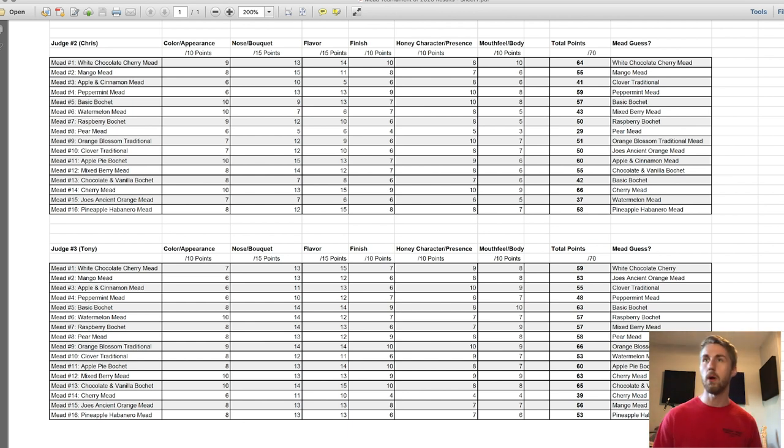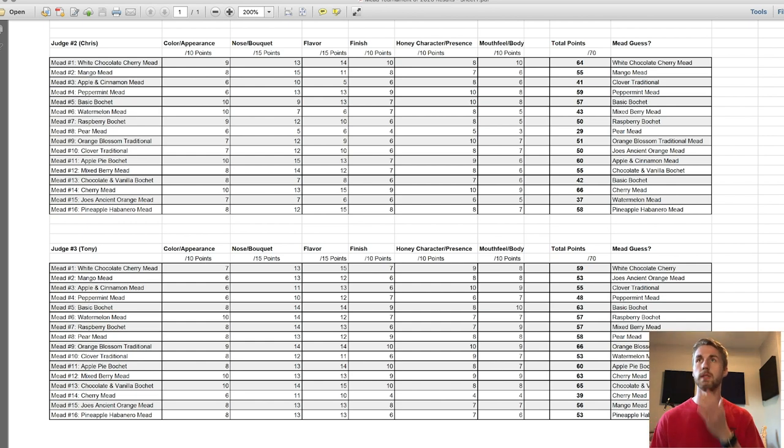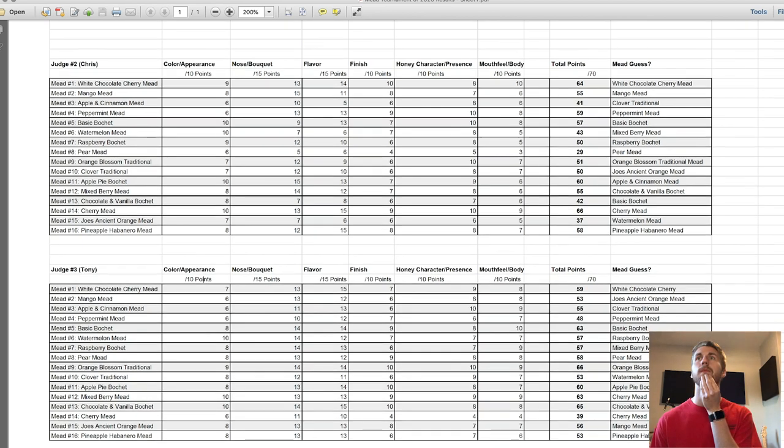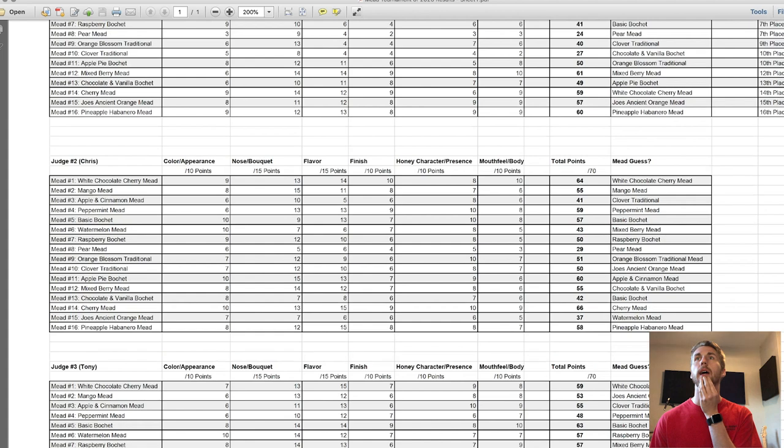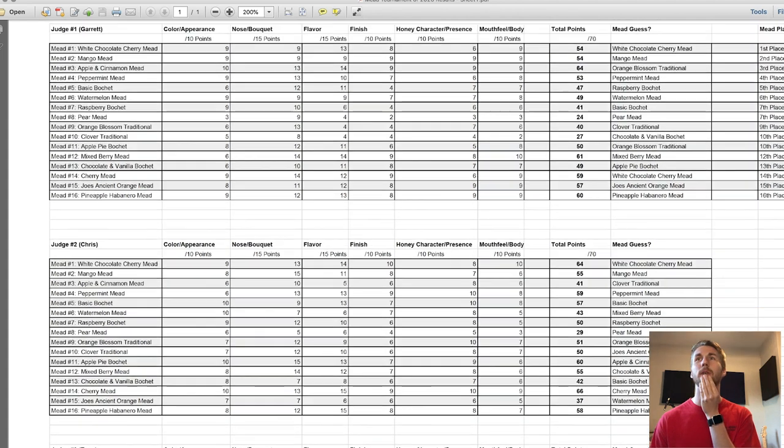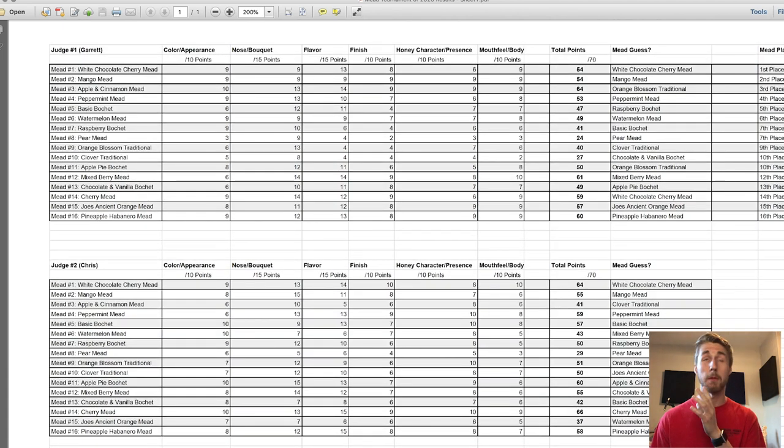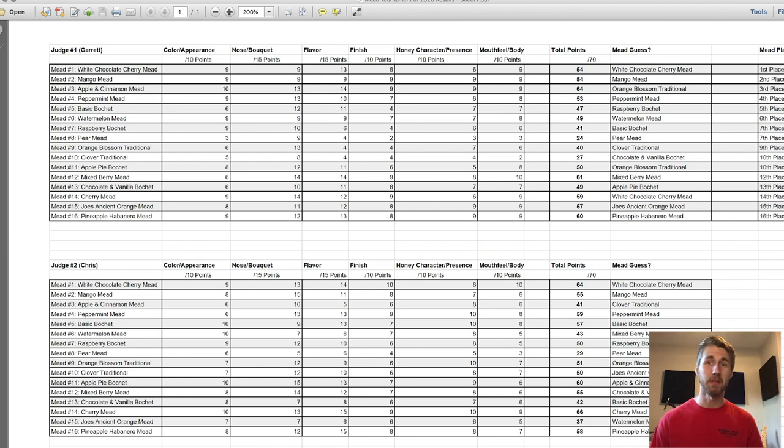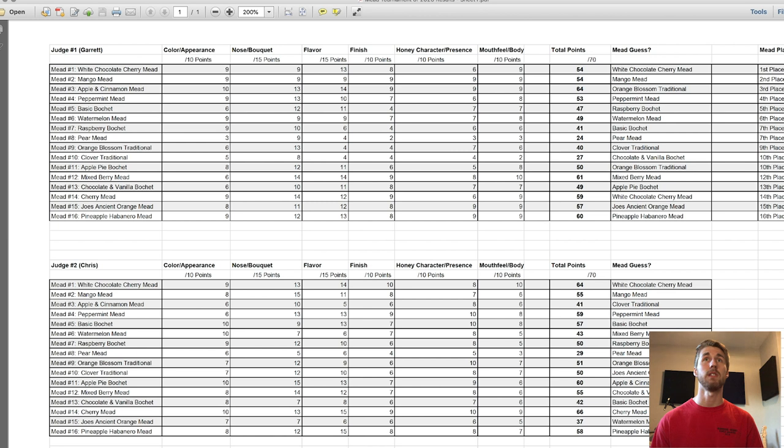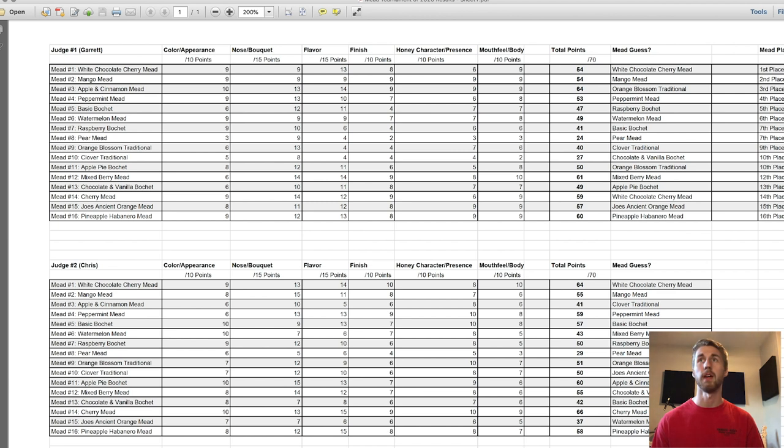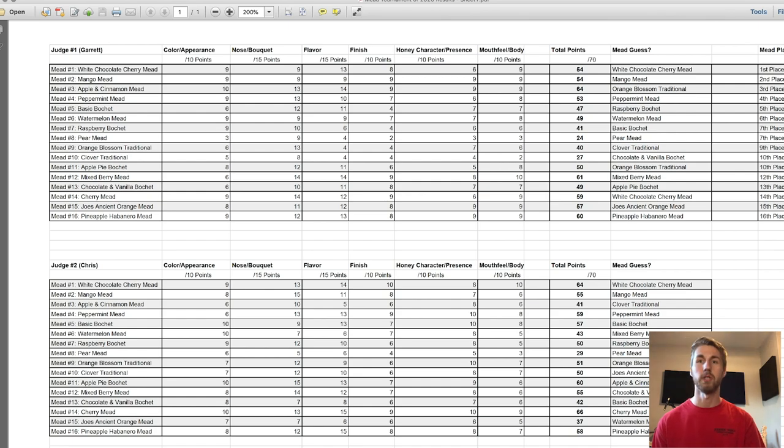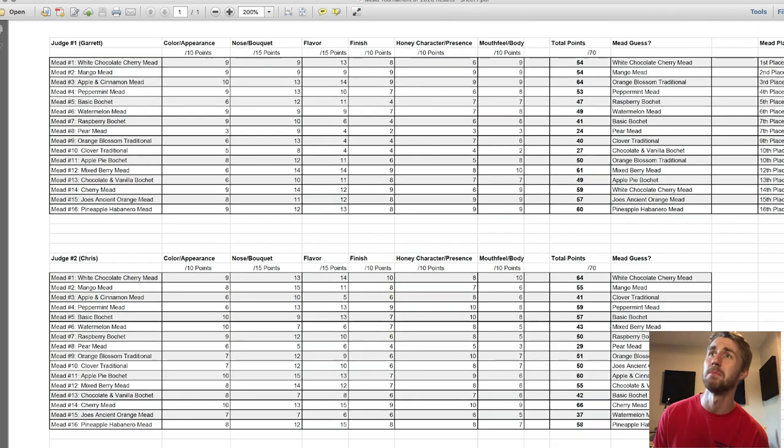I do want to talk about the lowest score that each one of us gave. I'll start with me. My lowest score was mead number eight, which was the pear mead. I was just not a fan of it. It's really thin, really watery. Consistently across the board you can see it had a decent nose but everything else was just terrible about it. I gave it such a low score, 24. My second lowest was the clover traditional, which was like two and a half years old.